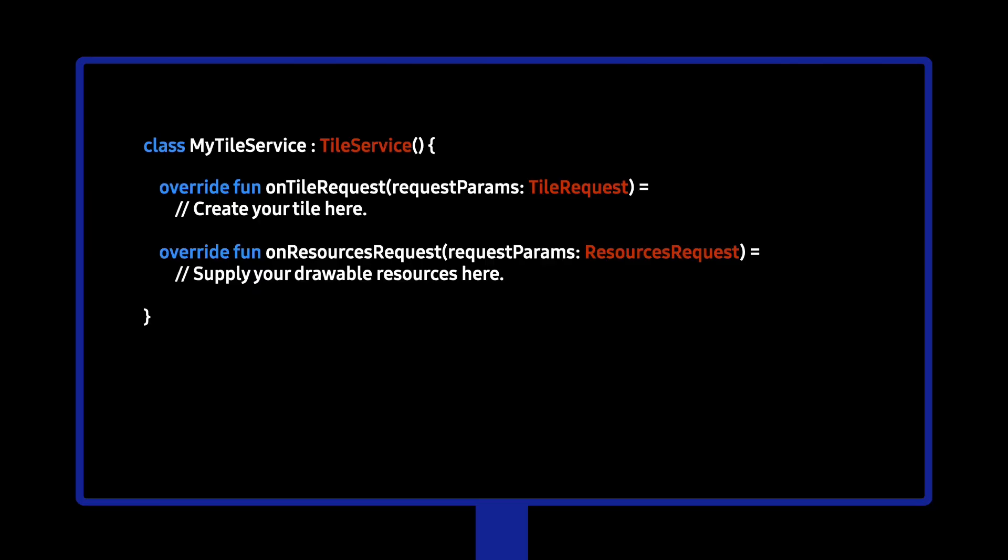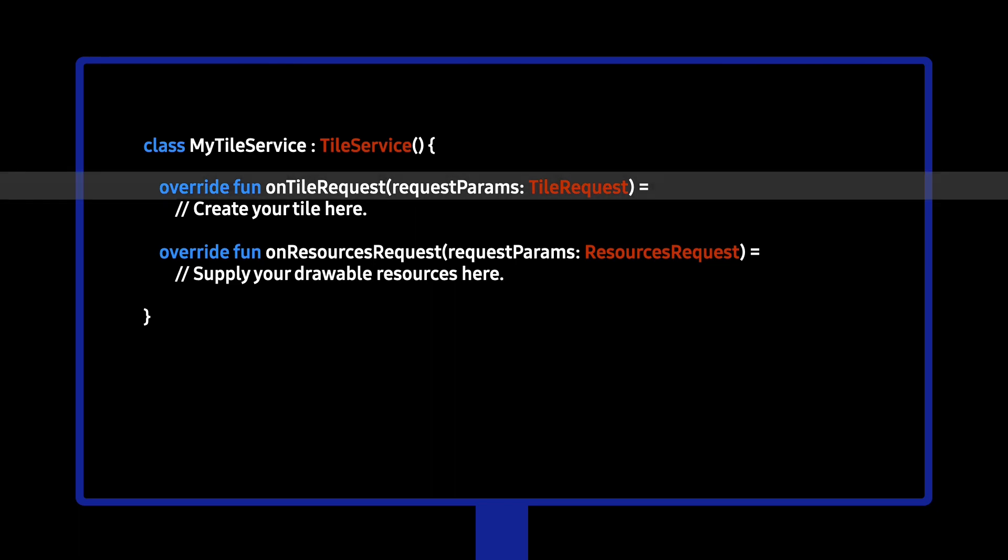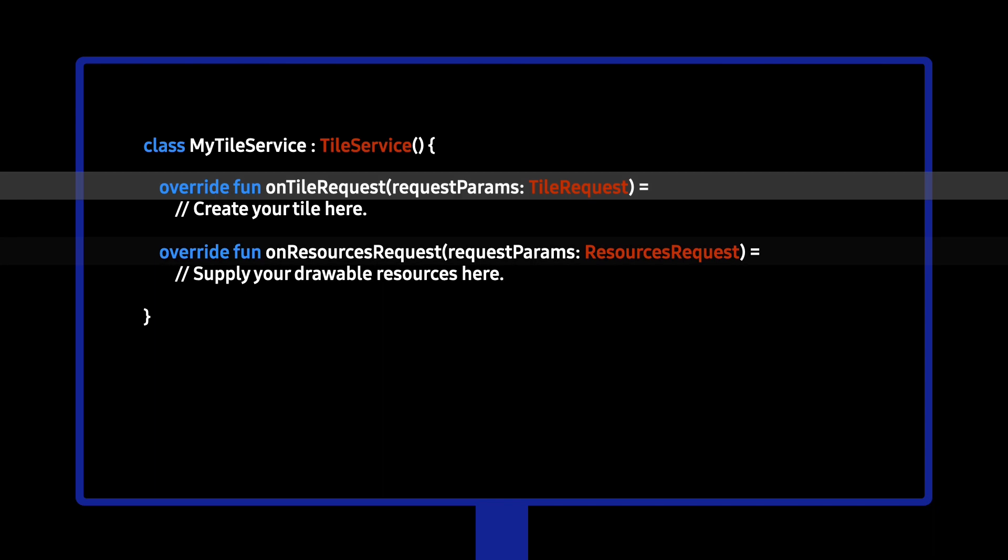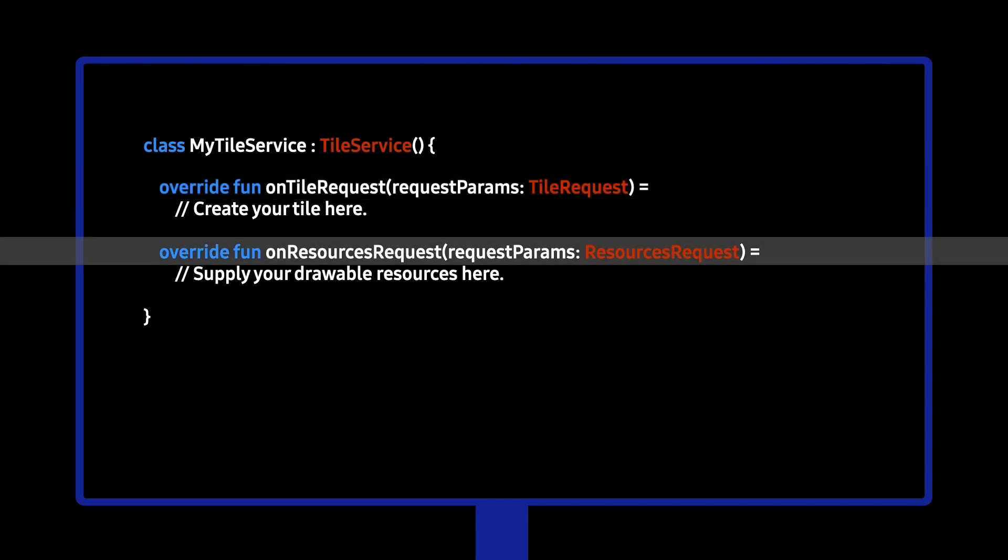Let's dive into an example where we create a Hello World tile. First, extend the tile service and implement two methods. OnTileRequest, where you define the layout of your tile. And OnResourcesRequest, where you provide the resources for your tile.